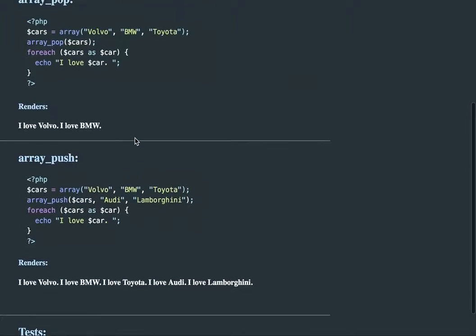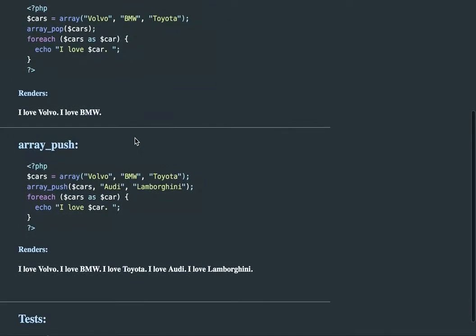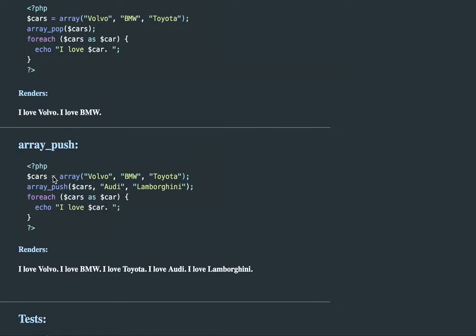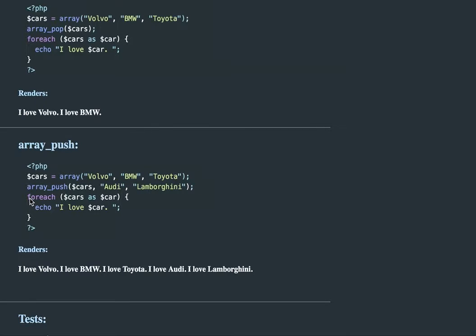Now we have our array_push. This allows you to push items into this array. The array_push method takes at least two parameters. In our case, we have three, but it takes at least two.